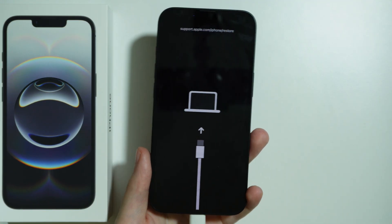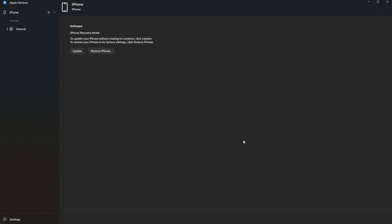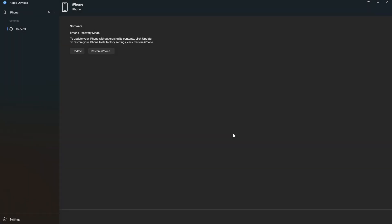Now you are in Recovery Mode. In Apple Devices, you'll see a message saying there is a problem with the iPhone and it requires to be updated or restored — you can immediately choose Restore. If you didn't need to enter Recovery Mode, find your phone in the app and look for the Restore iPhone option to erase all data. iTunes works similarly with the same options available.